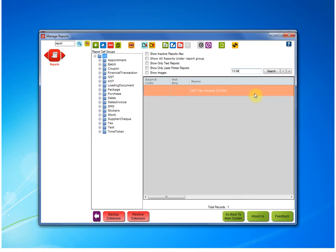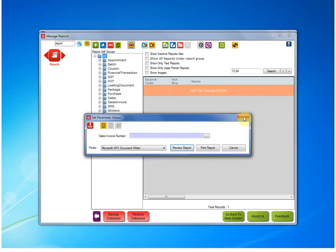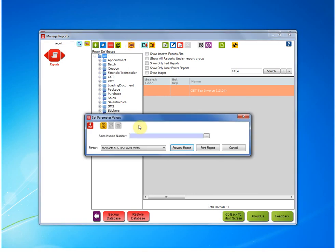Now, to check the changes has been made or not, to do that, you can run this report and see. You can either double click on this or you can click on this Run button to run this report.